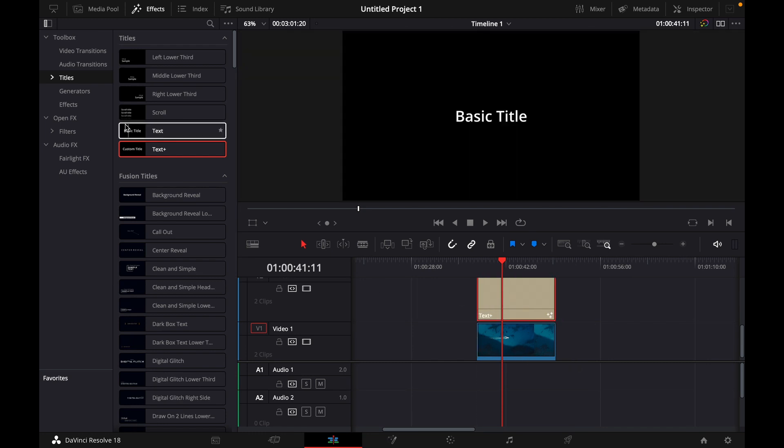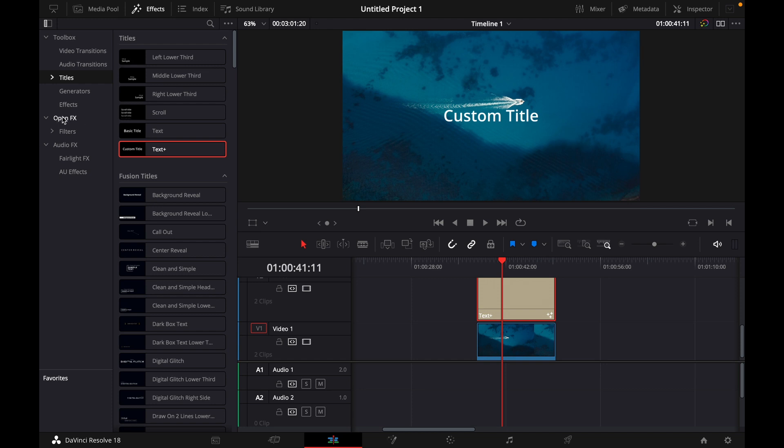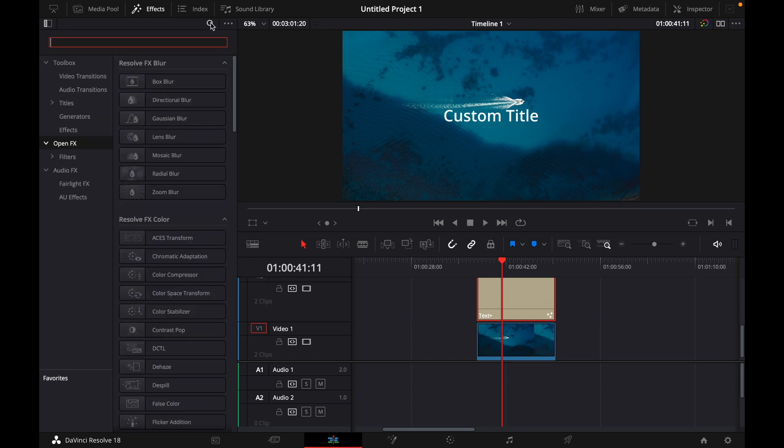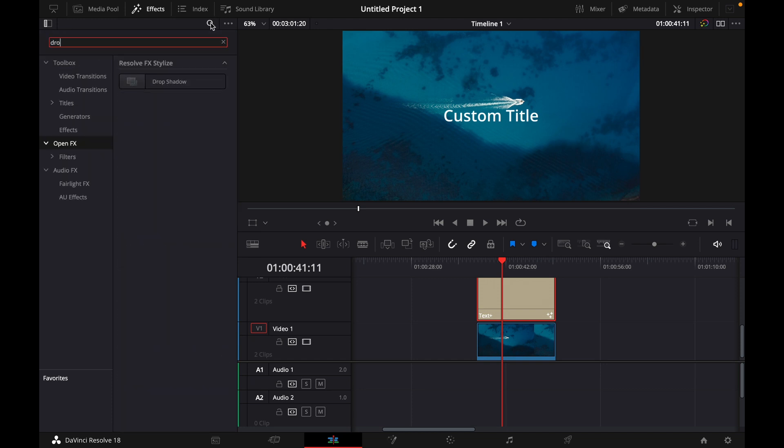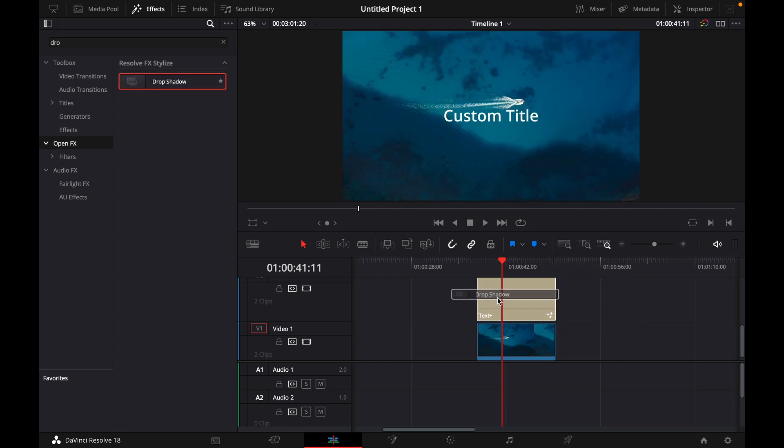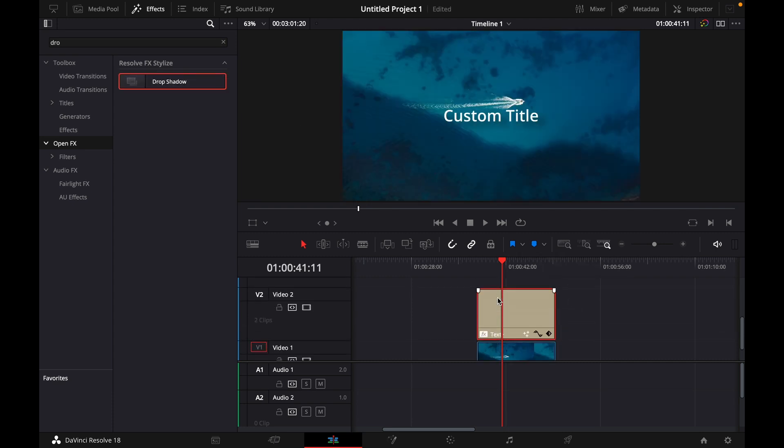And then what you want to do is go over to OpenFX and then search for drop shadow and just drag it and let go on top of your text until you see these signs.